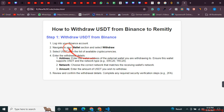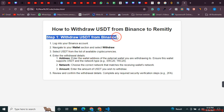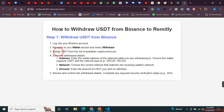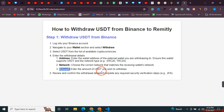Here is the process. First, you need to withdraw your USDT from Binance into your wallet. Log into your Binance account, go to the wallet section, and click withdraw. Select the USDT you want to withdraw and paste the address, the network, and the amount. After that you will have USDT in your wallet.